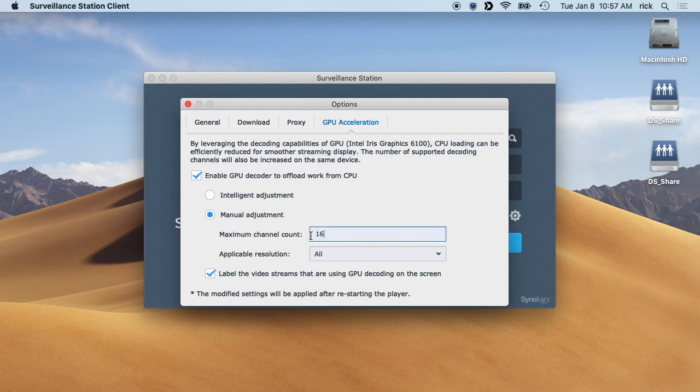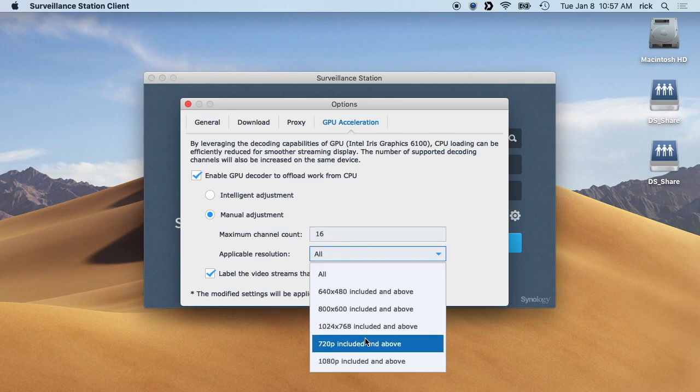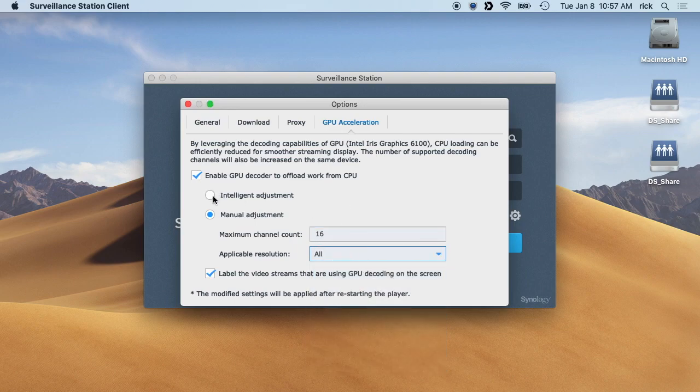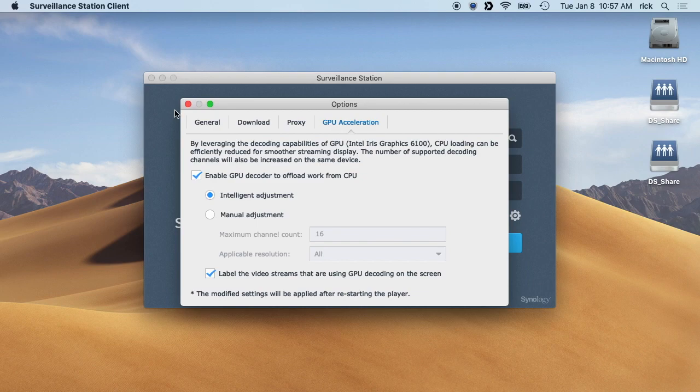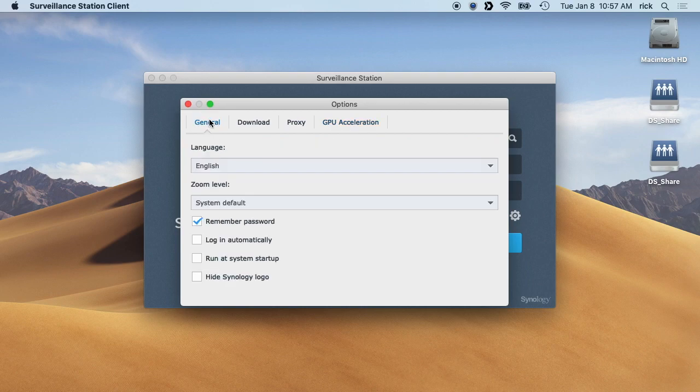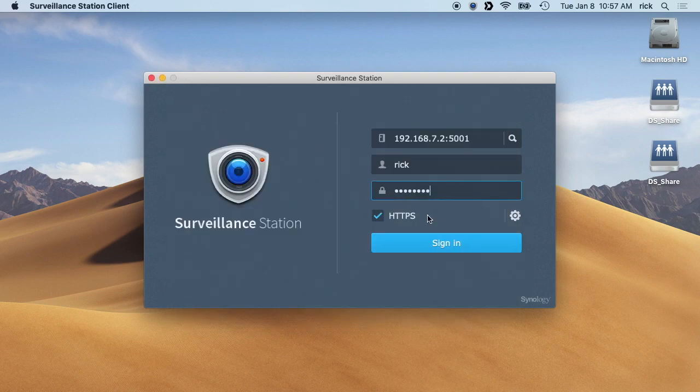So if you're having trouble, you can use this. Then you can change which resolutions use it and such down here. It says label the video streams that are using GPU decoding on the screen, so that's very nice, especially when you're getting started out. You can tell if it's actually working. I'll close that and sign back in.